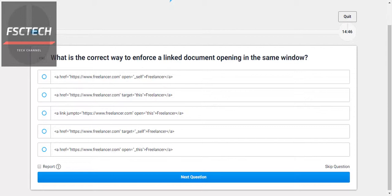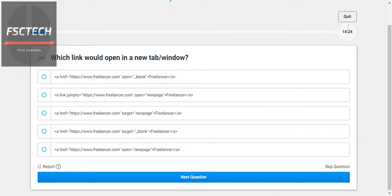What is the correct way to enforce a link to open in the same tab or window? For this we use target underscore self — so href with target underscore self. Which link would open a new tab or window? We use target blank for that, so href with target blank. The target attribute with value blank is the correct one.